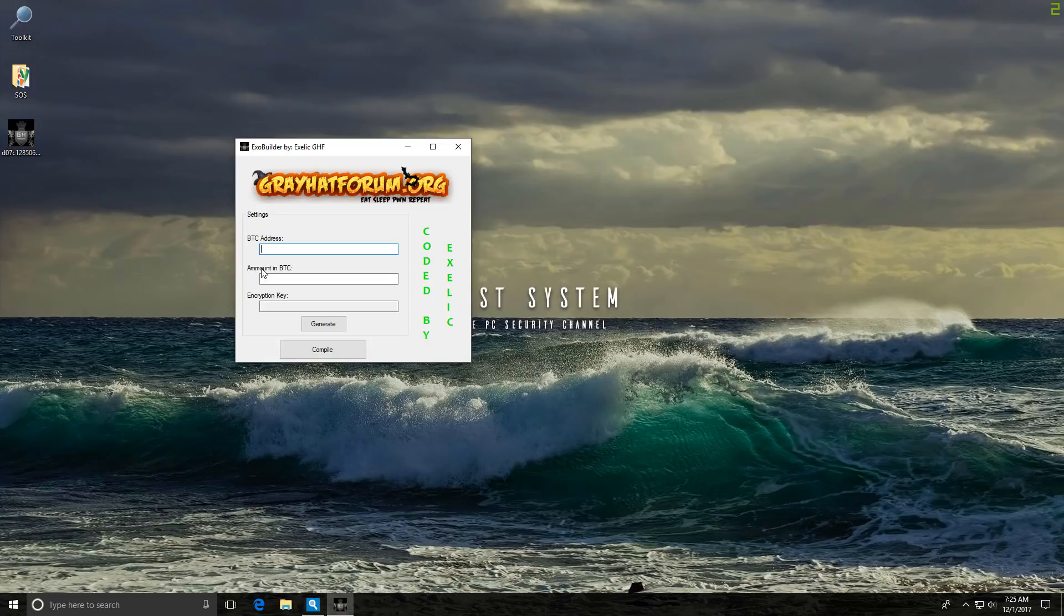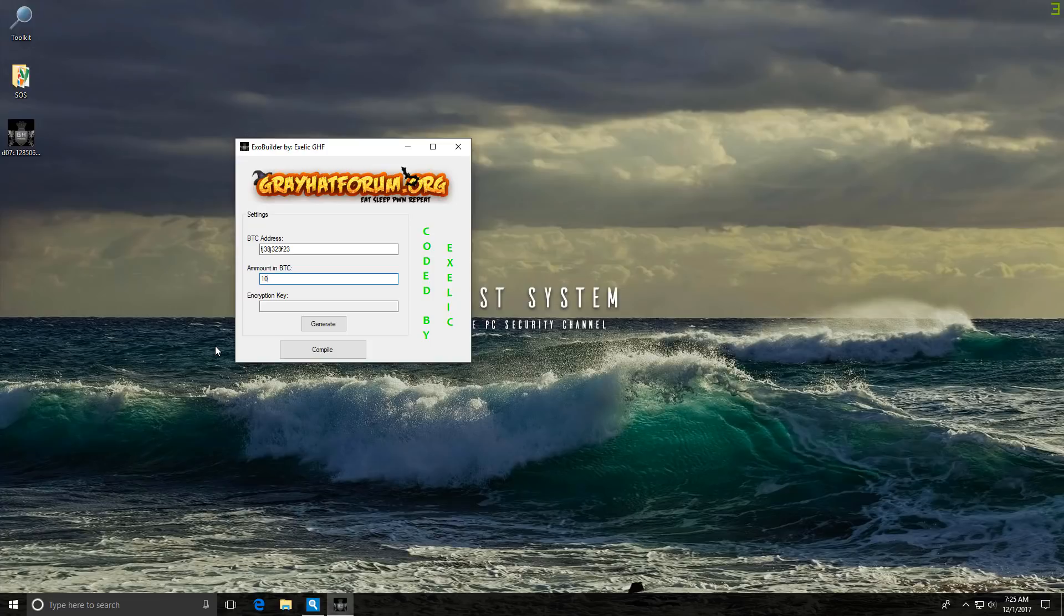So let's just say our Bitcoin address is this. I mean, that's totally a legit address, of course. And I want to charge people a thousand Bitcoin. I mean, we're making this great ransomware with a lot of sophistication. So we expect a similarly high payment.